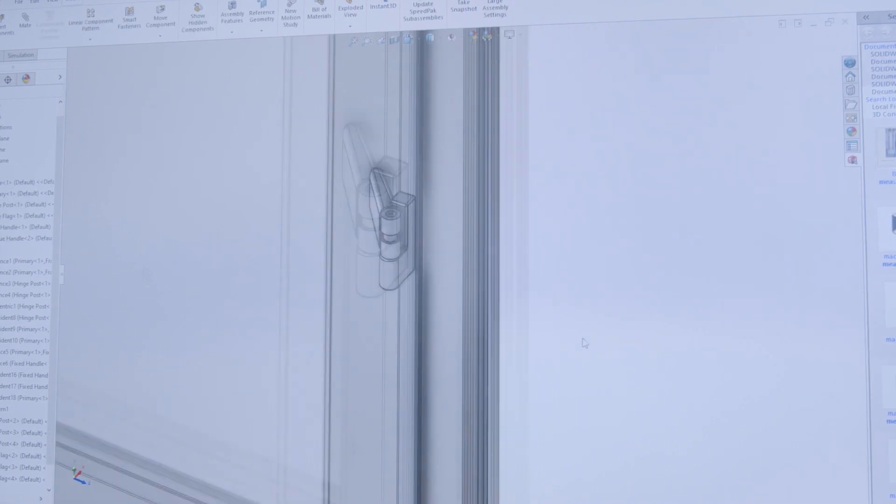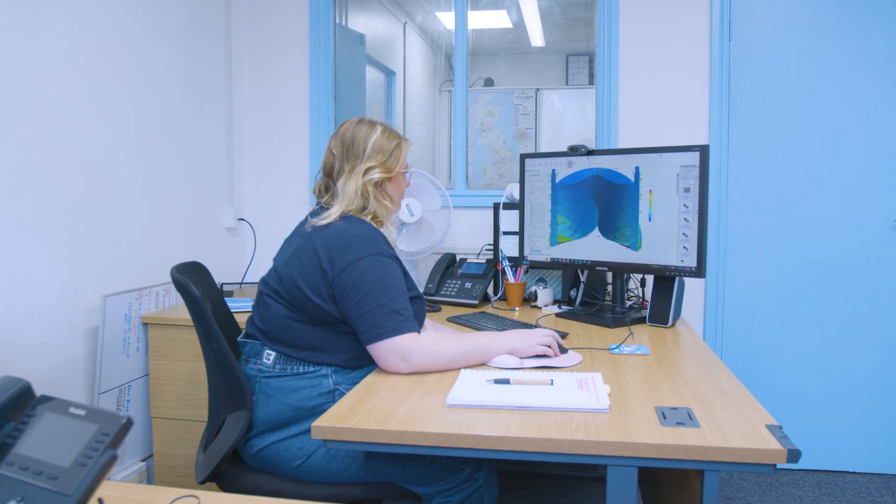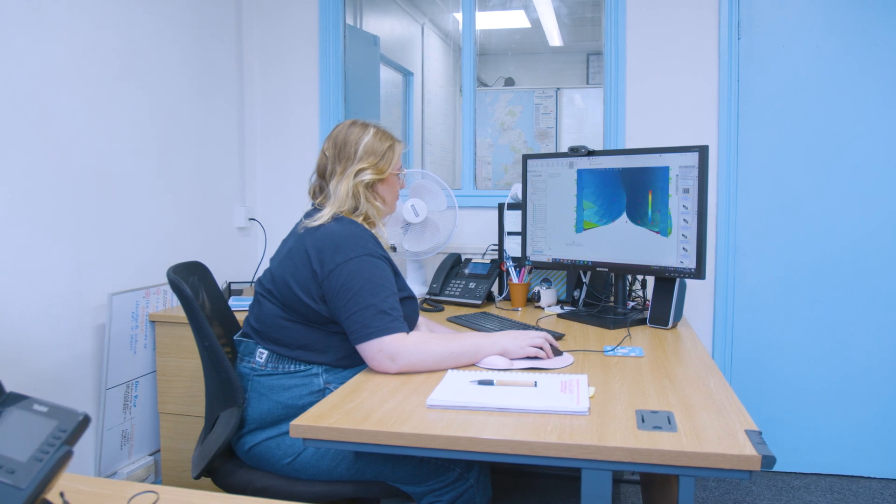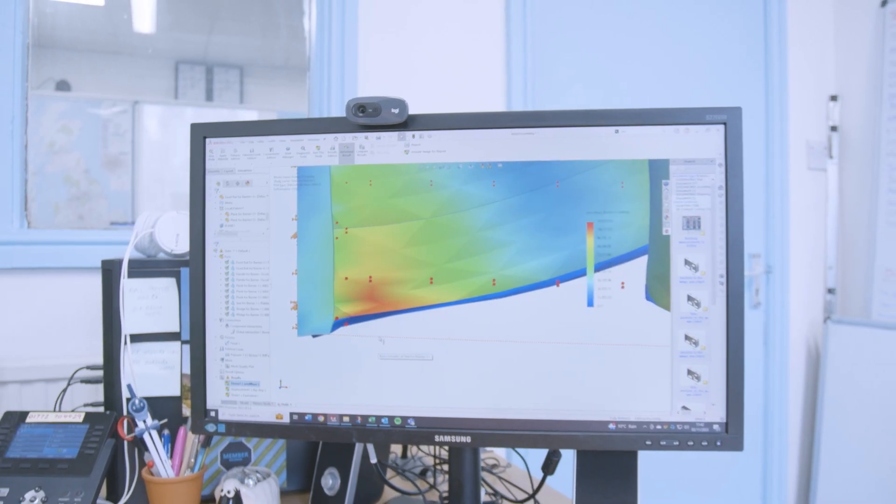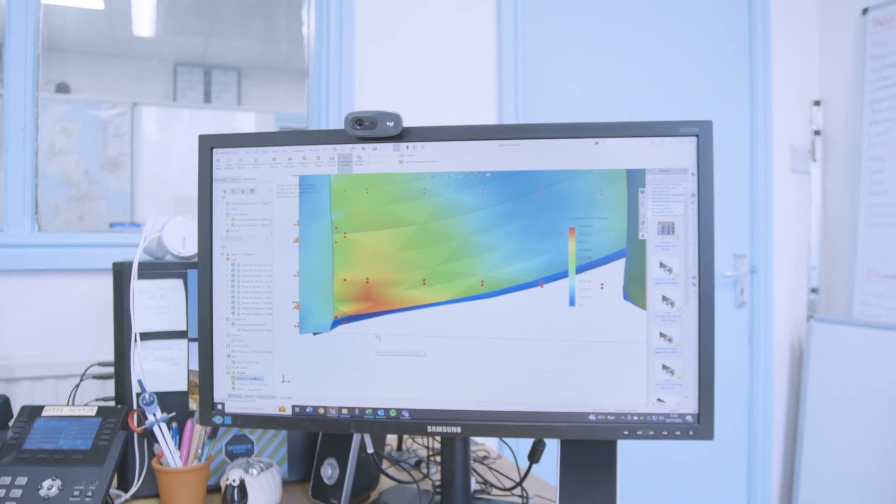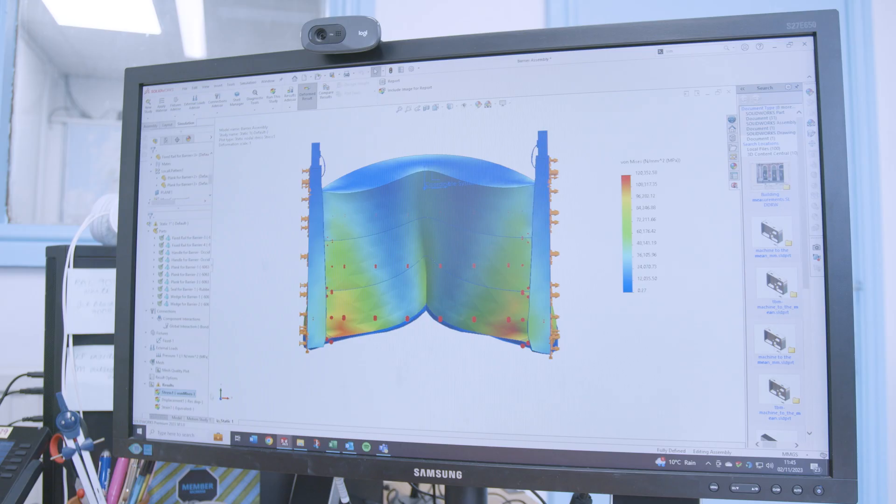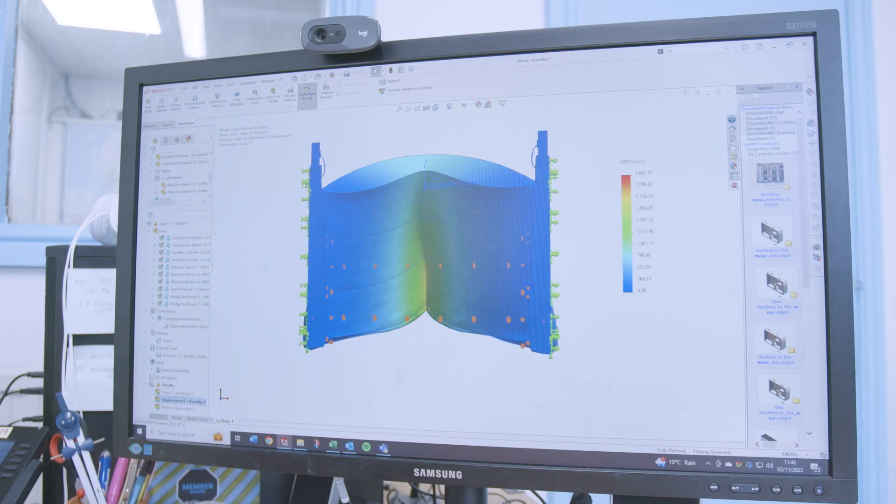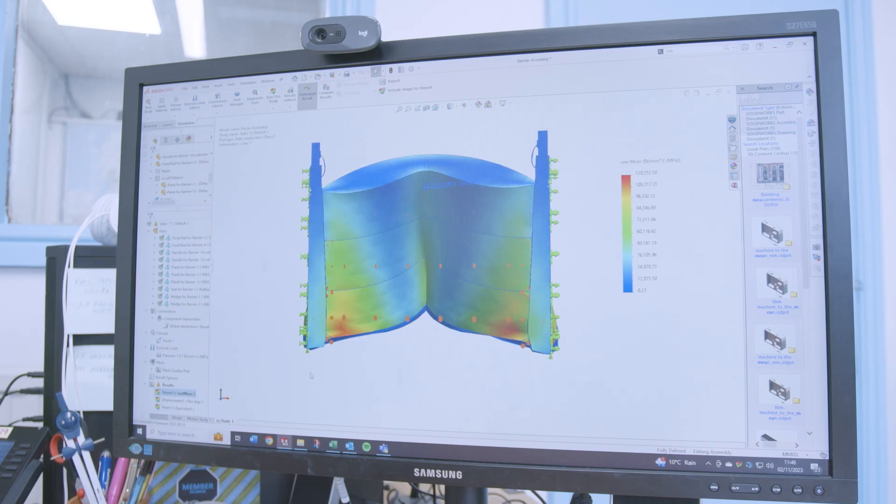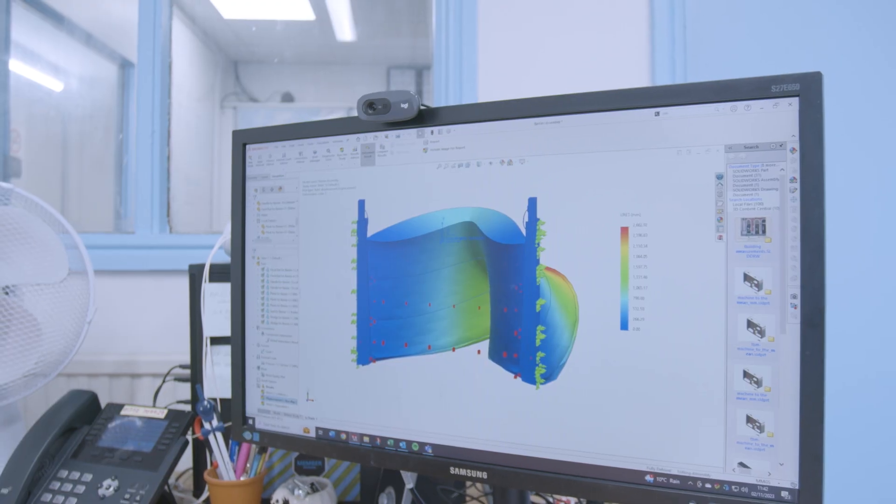We have also been looking into doing some simulations just to demonstrate our product a little bit further for new customers and inquiries, and just showing how much flood water it really can protect against. So it's quite exciting.